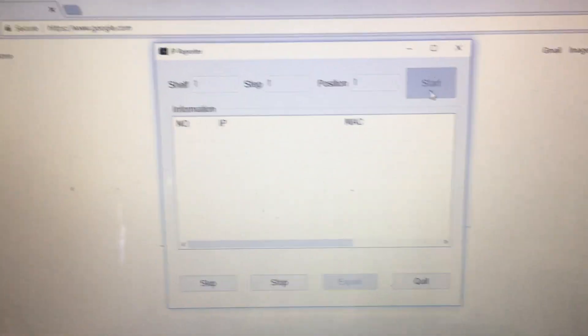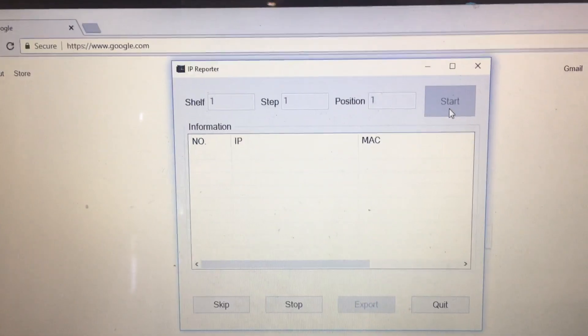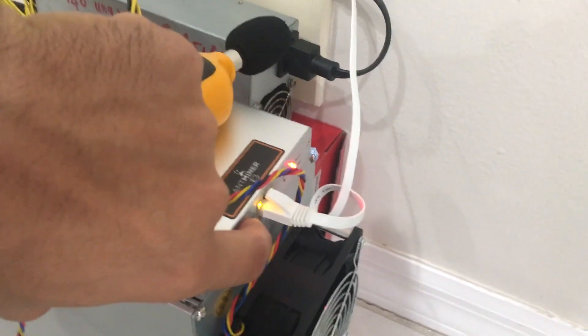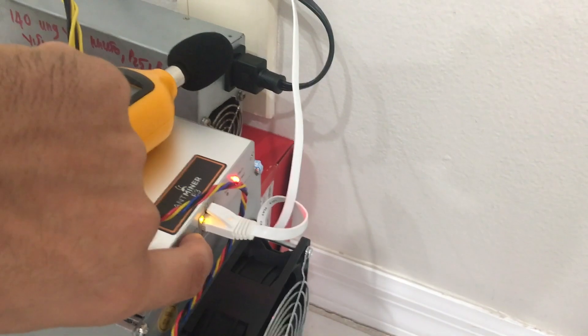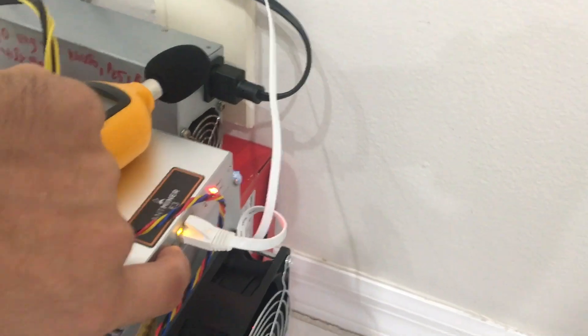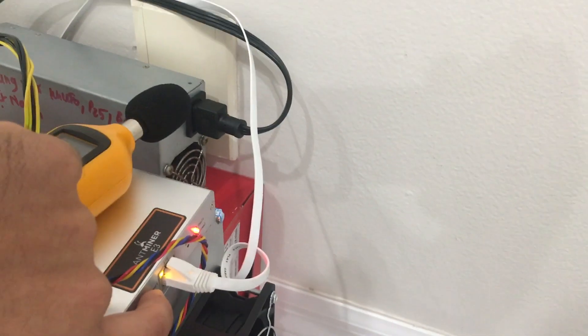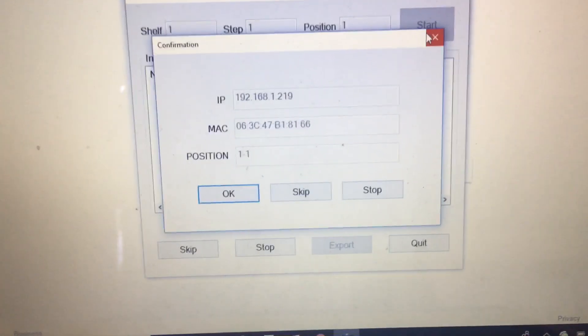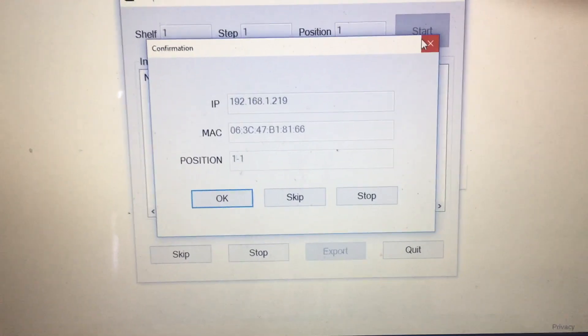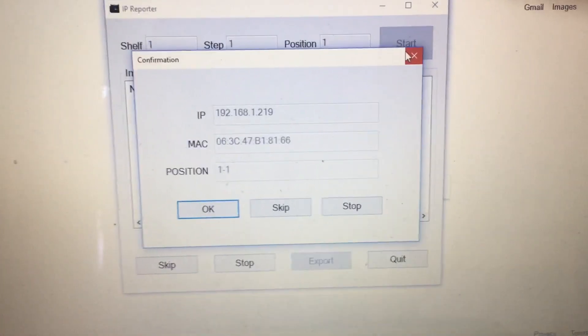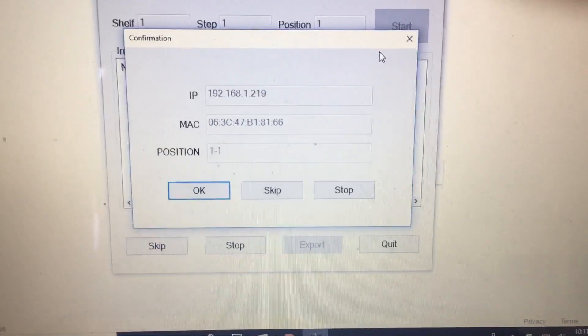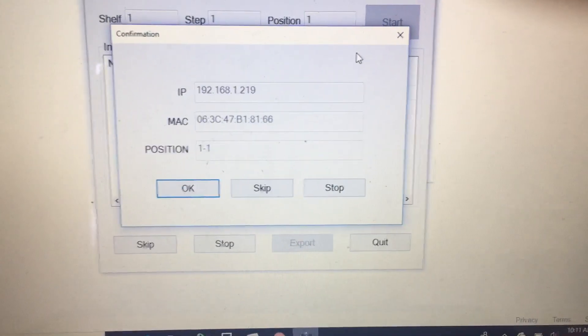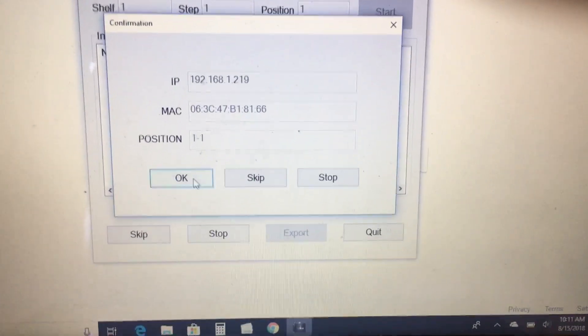If nothing has shown up yet, what you'll do is you'll go back to the miner and click IP Reporter one more time. Hold it down for five seconds. One, two, three, four, five. And then look what happens. It pops right up. That's our IP. 192.168.1.129. You write that down somewhere so you know how to get back into the interface of your miner.